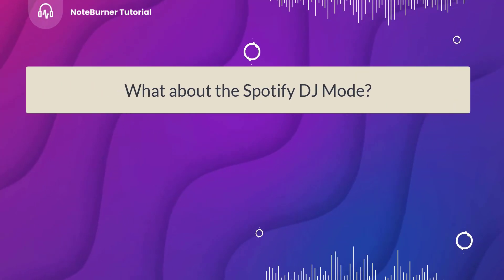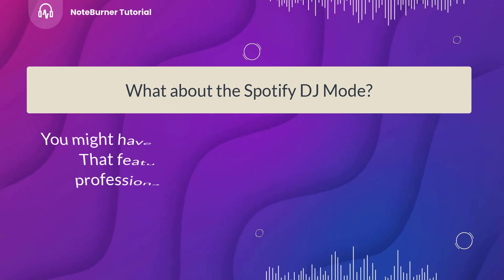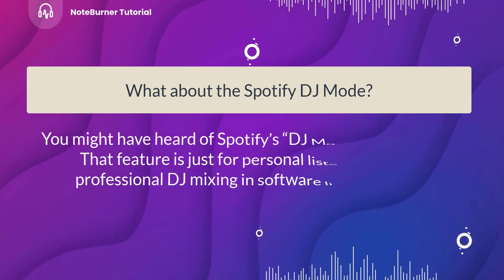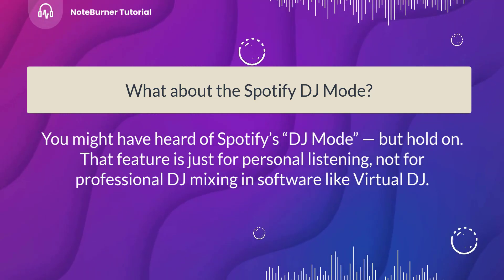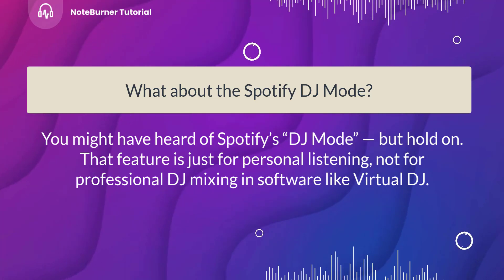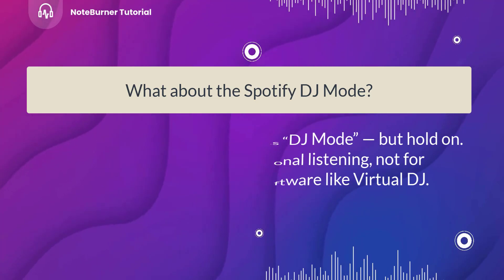What about the Spotify DJ mode? You might have heard of Spotify's DJ mode, but hold on. That feature is just for personal listening, not for professional DJ mixing in software like Virtual DJ.